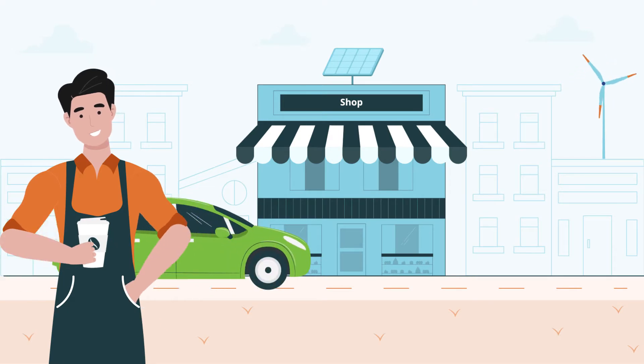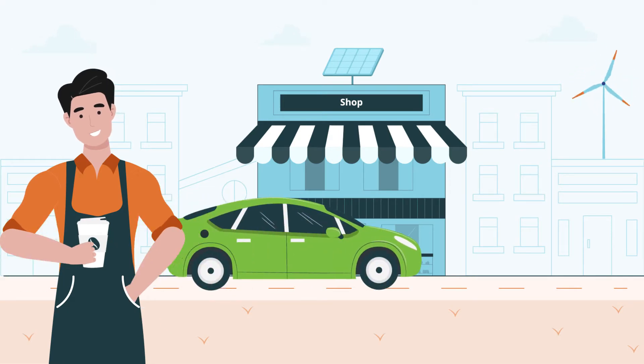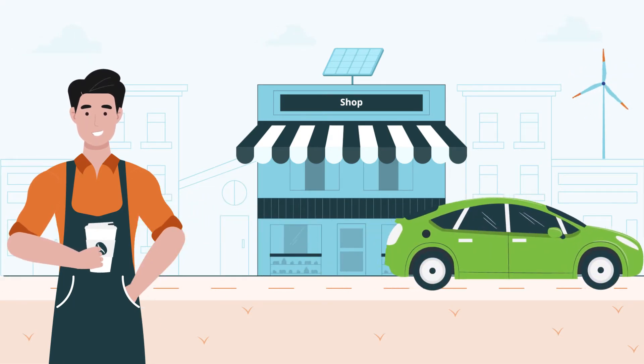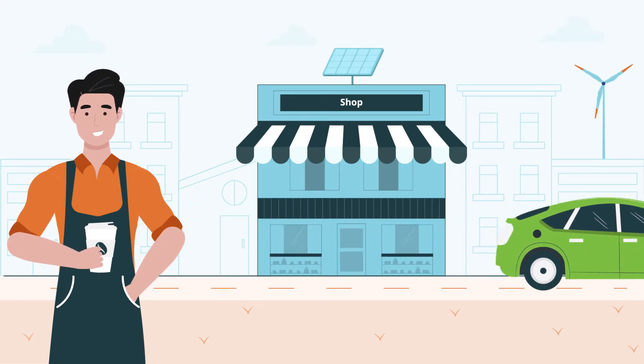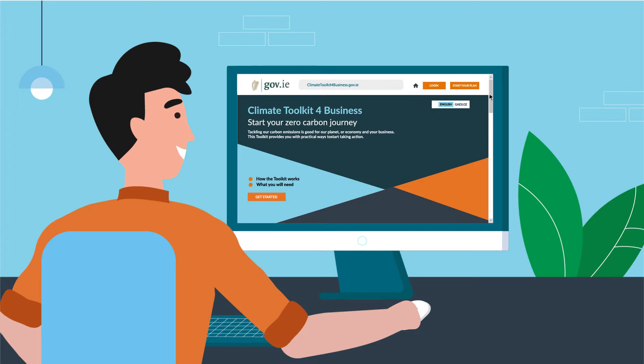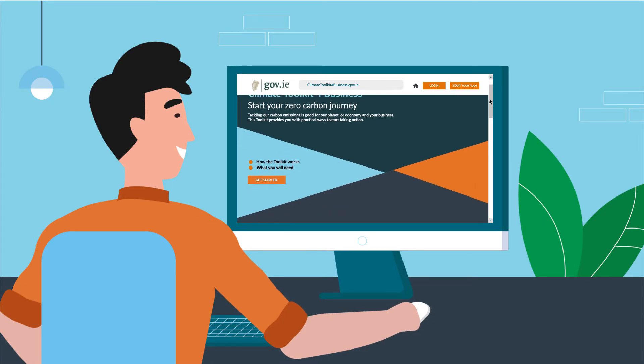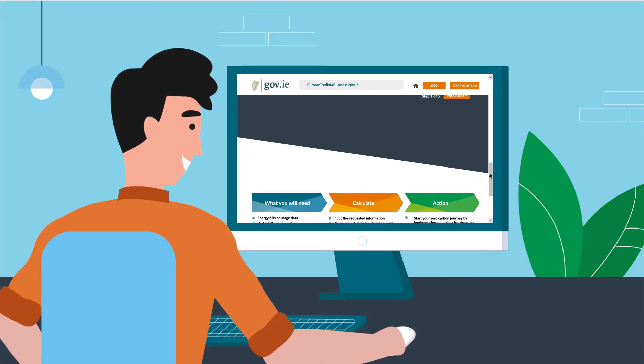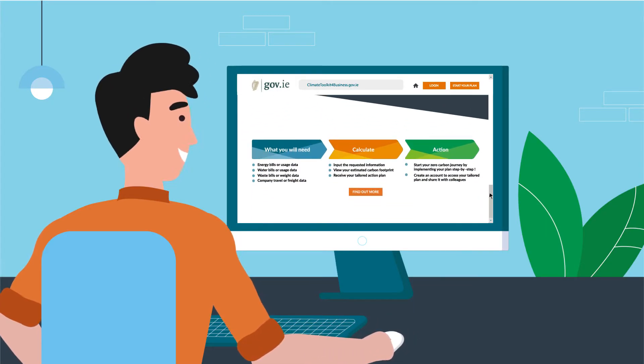The Climate Toolkit for Business is an online resource to help your business take climate action. In a few simple steps, you can create a tailored climate action plan for your business.